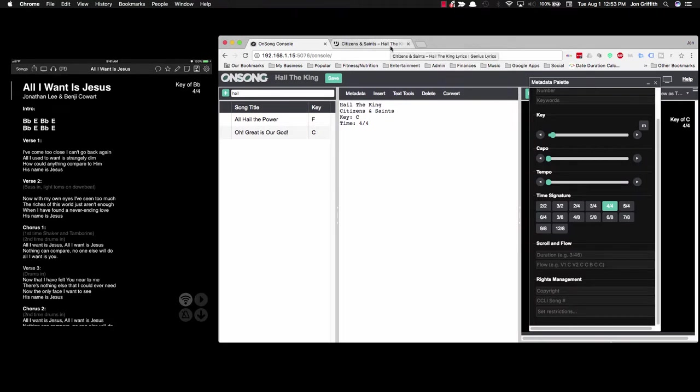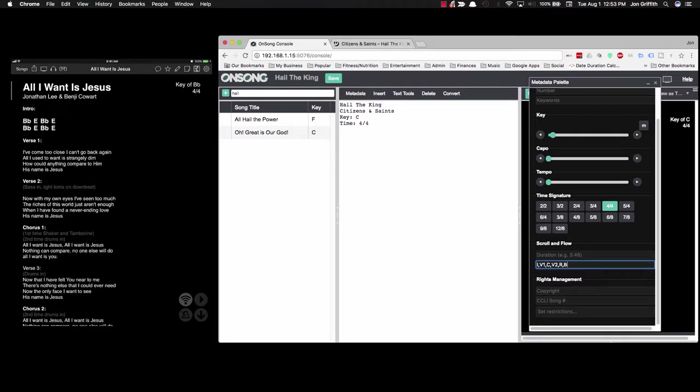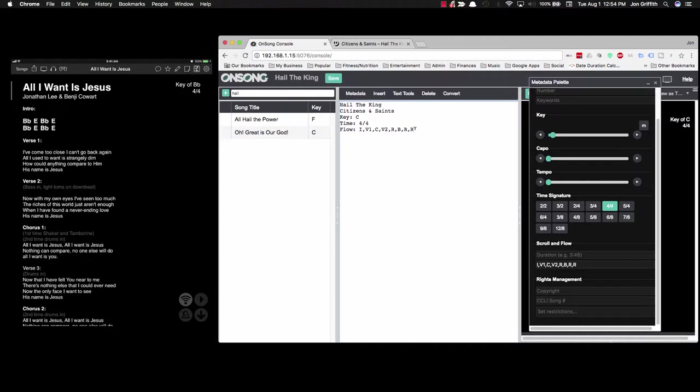So the first thing you want to do is take a look at the song we're looking at, Hail the King. And we have it set up in our set such that it goes like this: intro, comma, V1 for verse 1, then we have a chorus, then verse 2, then refrain, then bridge, and then refrain twice. So that basically lays out the flow of the song, and you can see it automatically puts it up here.